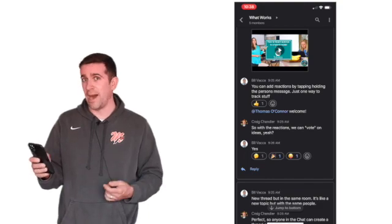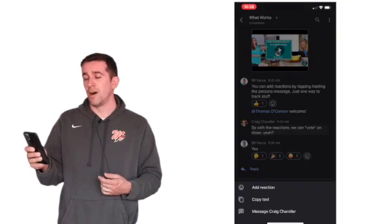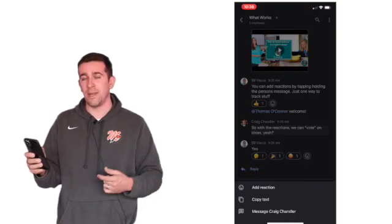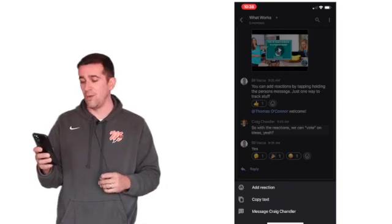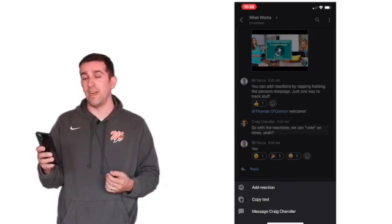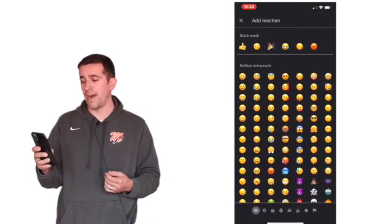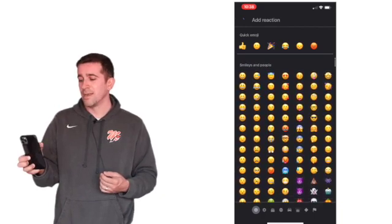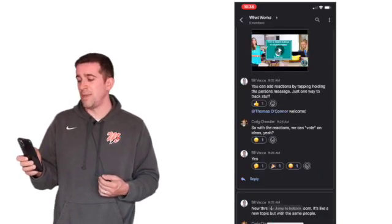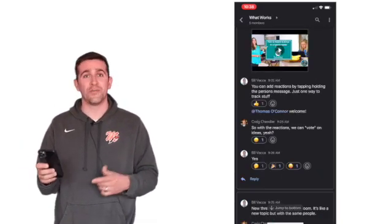And to do that, you are just going to hold the comment and press and hold on that and then you get this add reaction box pop up. You click on that and then you can find whatever reaction you want, tap it in there, and it adds it to that comment.